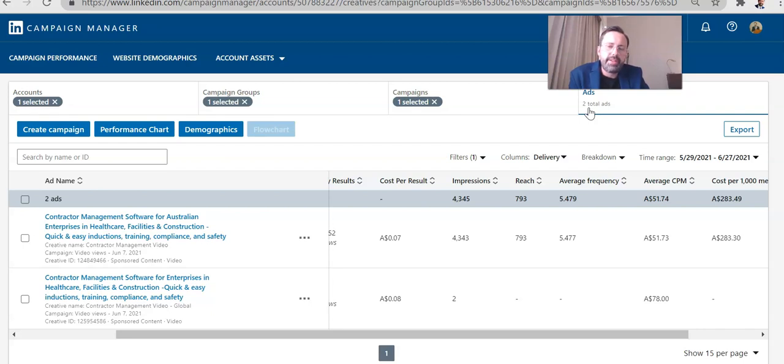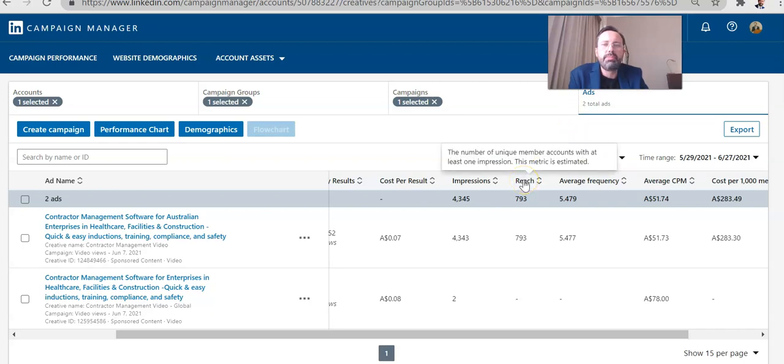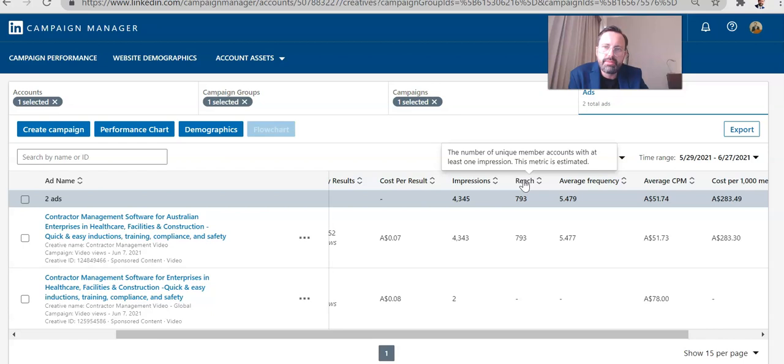The other thing you need to pay attention to is the reach. So the reach is the actual number of people that are seeing the ad. So your target group may be 20,000, right? That's the customer group that you're targeting in LinkedIn, and that's great. Targeting is excellent.